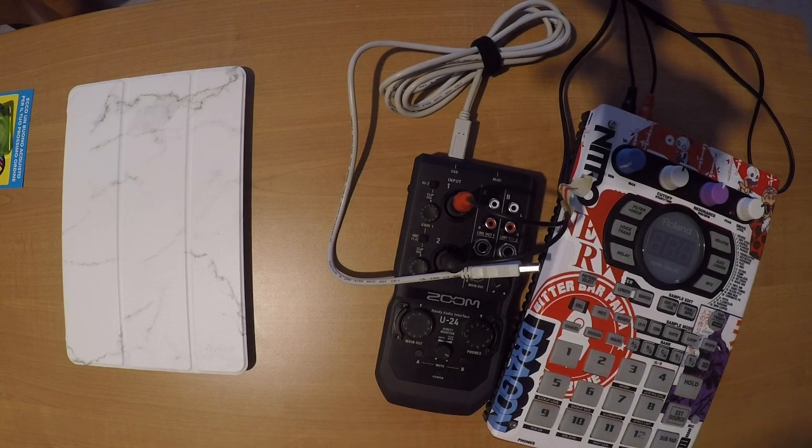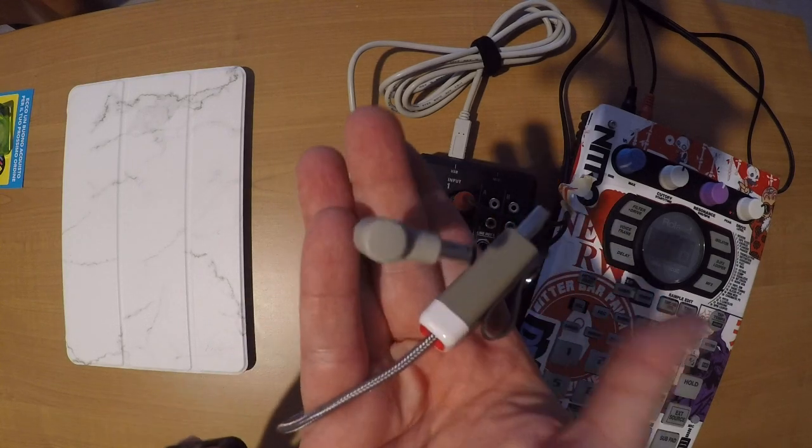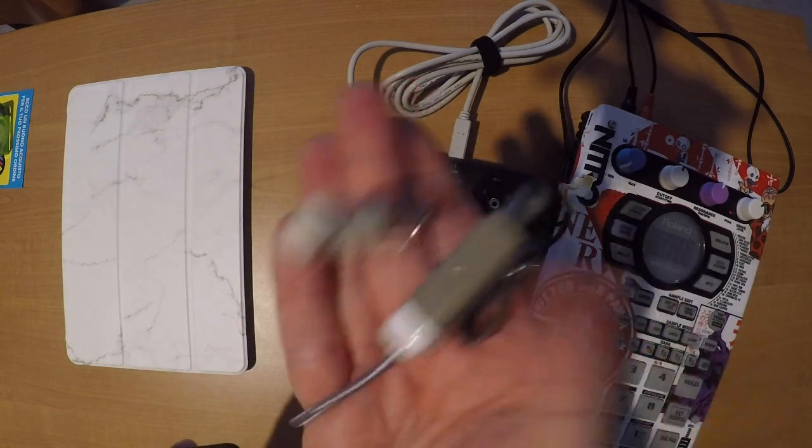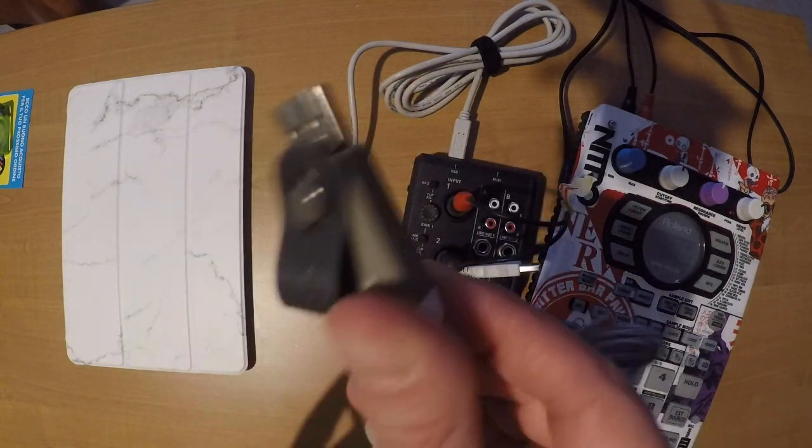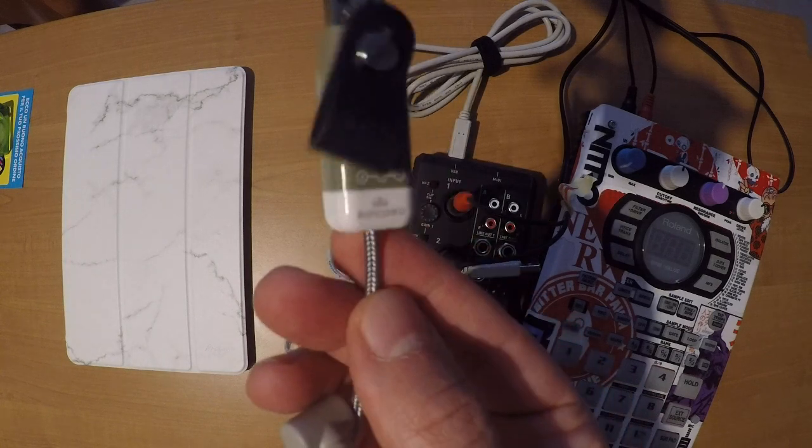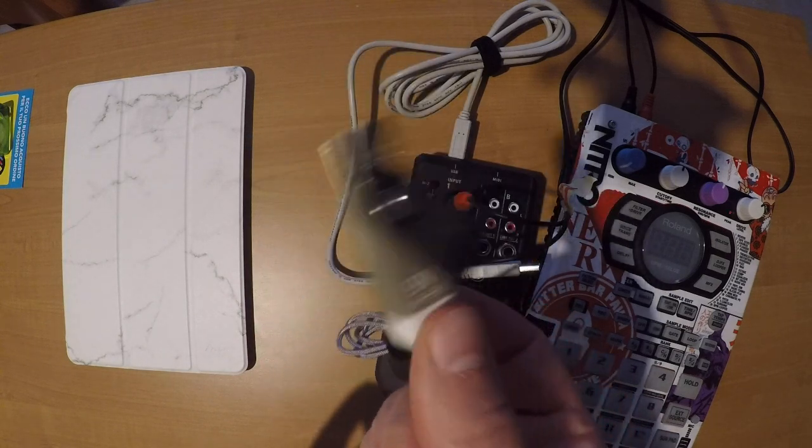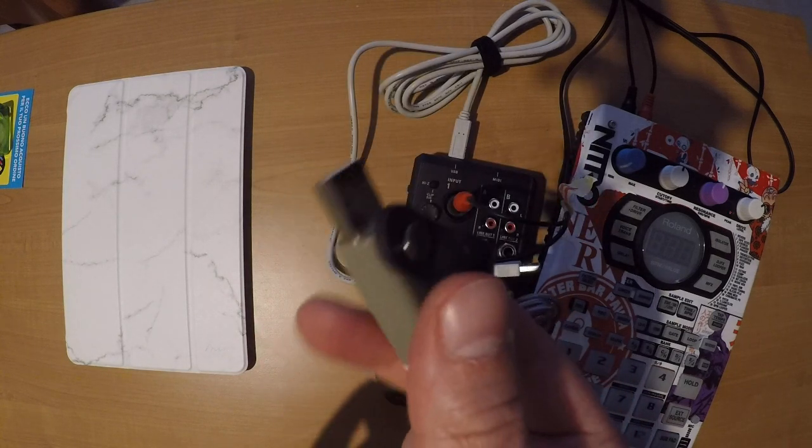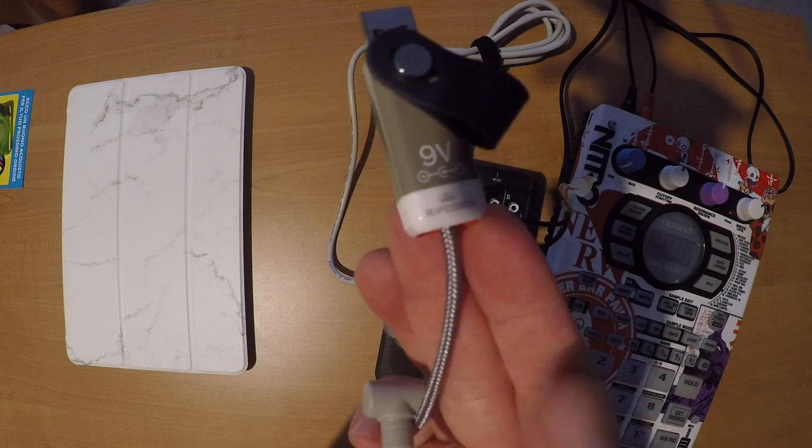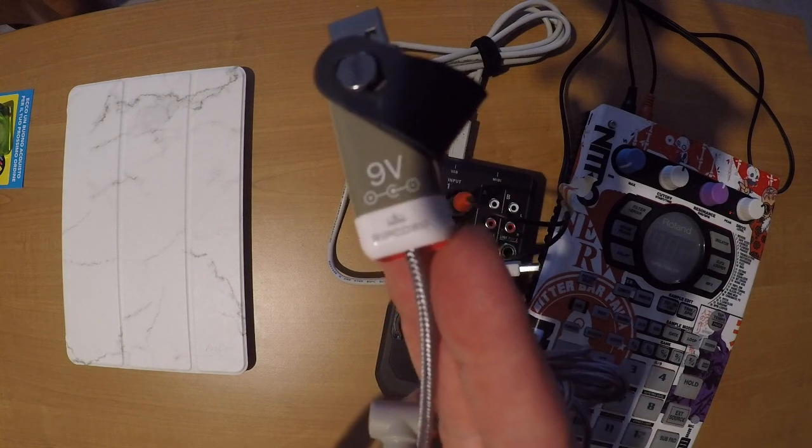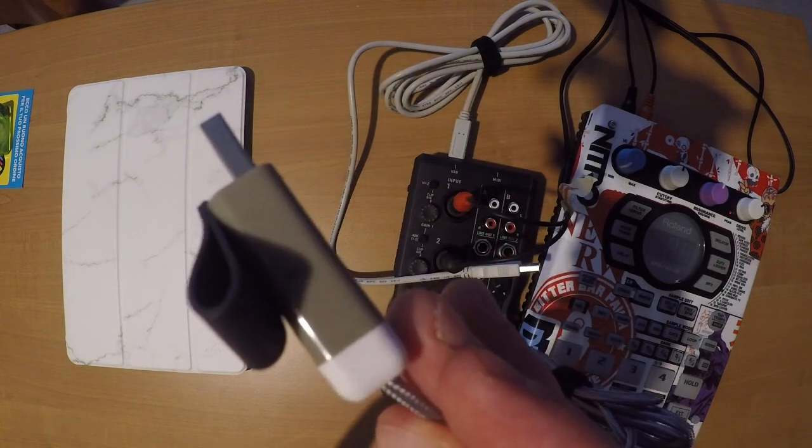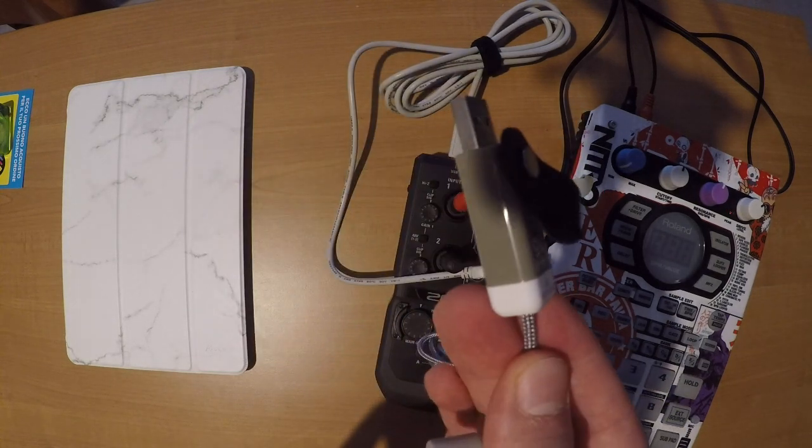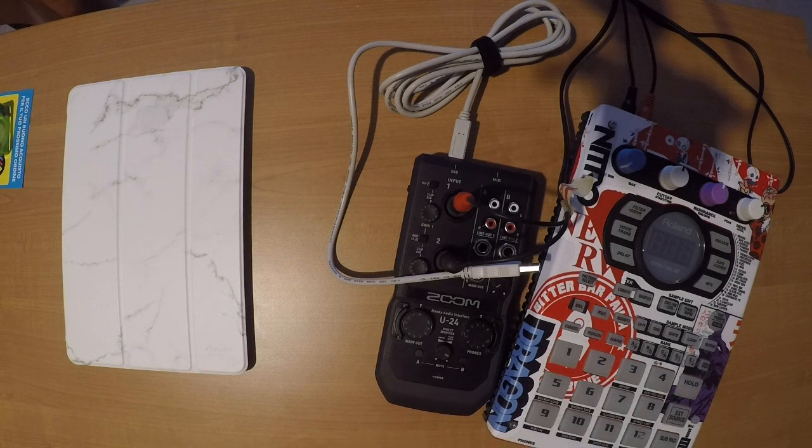I can then connect my SP404 using this chip adapter for 9 volt to 5 volt. It's really useful.